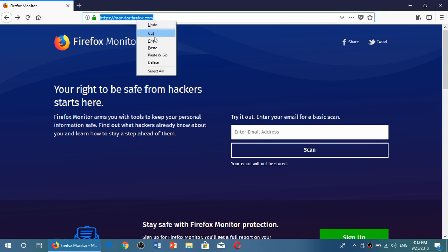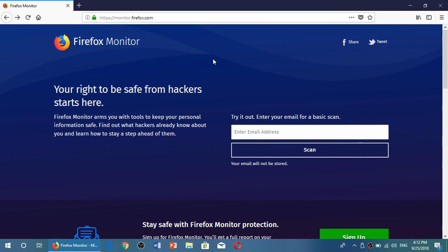So I'll put the link to this website in the description below the video and of course you can check out if you've been breached somehow and what information has been leaked online. If you enjoy our videos please subscribe, give us thumbs up, thank you for watching.